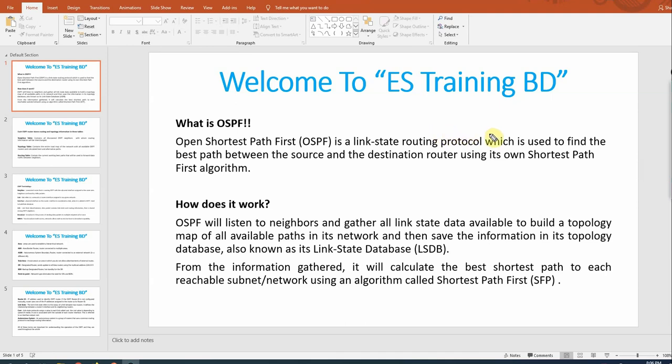Welcome to MTCRE session 4. In this session, I am going to explain what OSPF is, how it works, and OSPF terms and terminology.